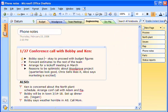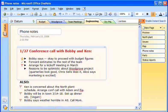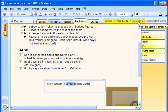When I want to find information that I haven't marked with a tag, I can search for it. I type the text I want to find in the search box, such as the name of a client, then I click the Search icon.